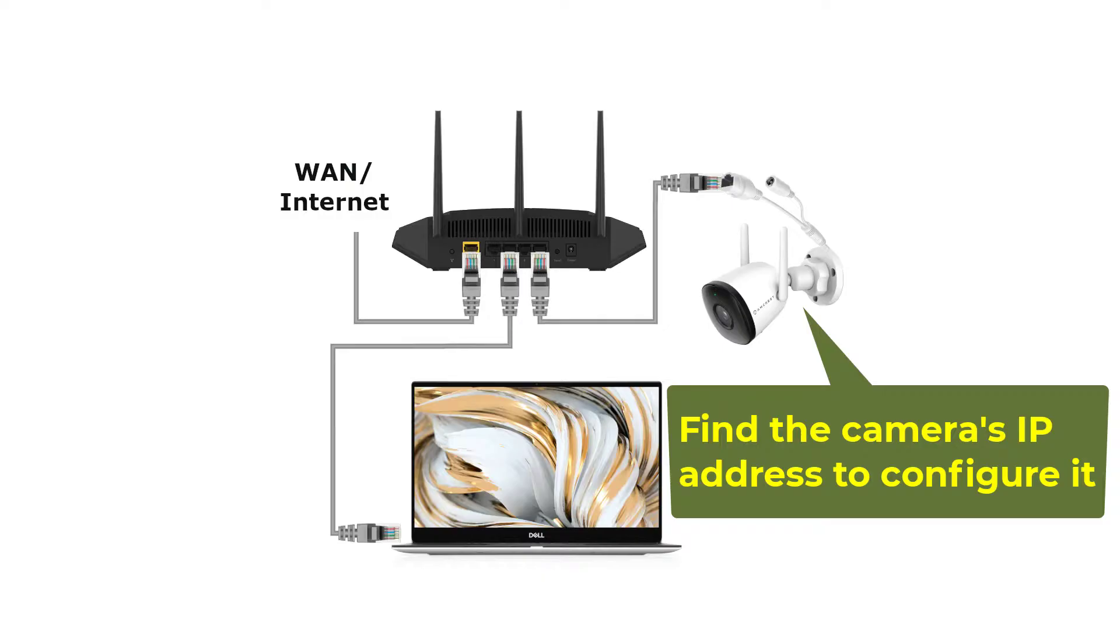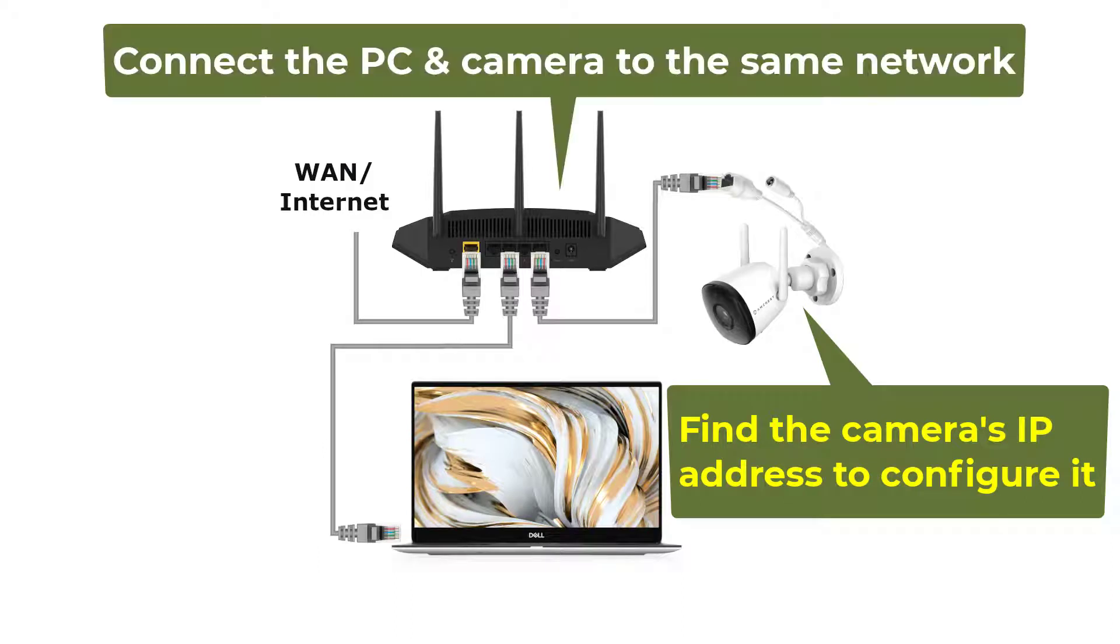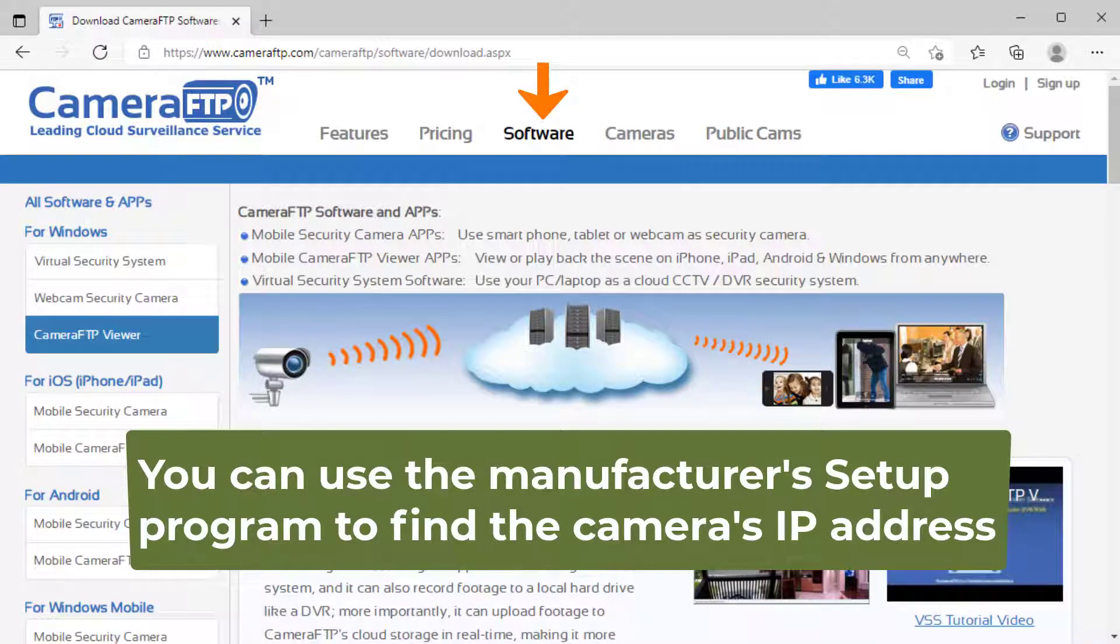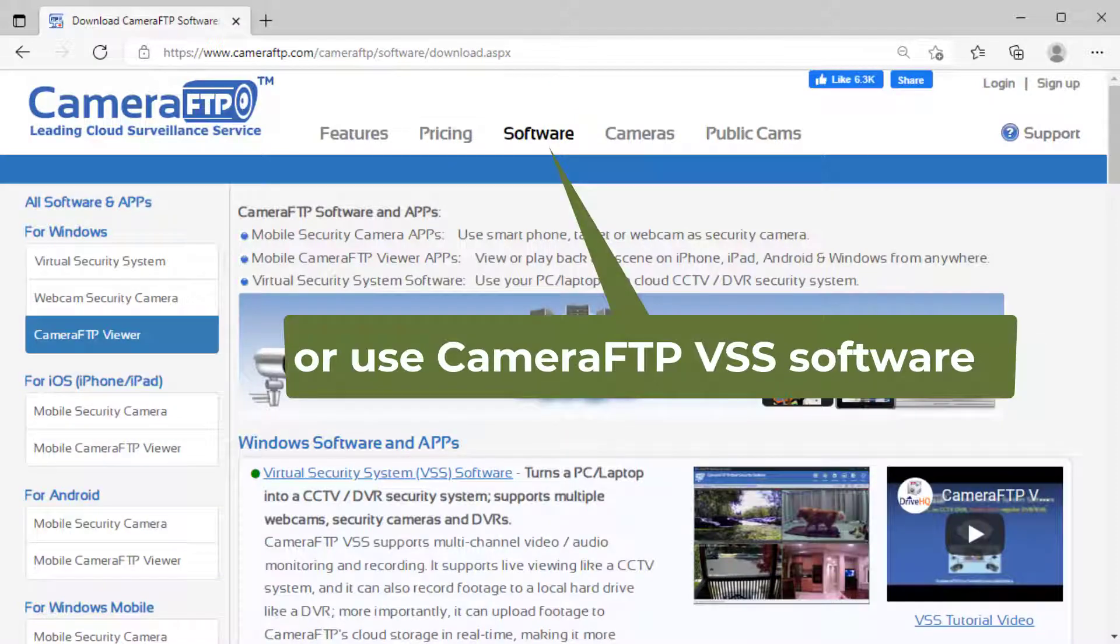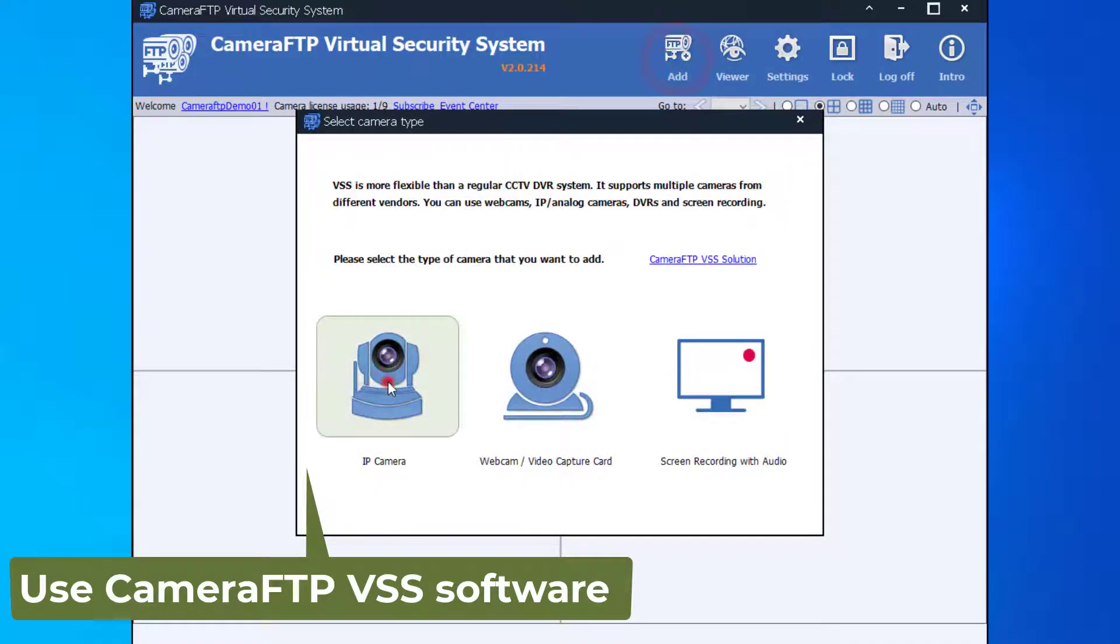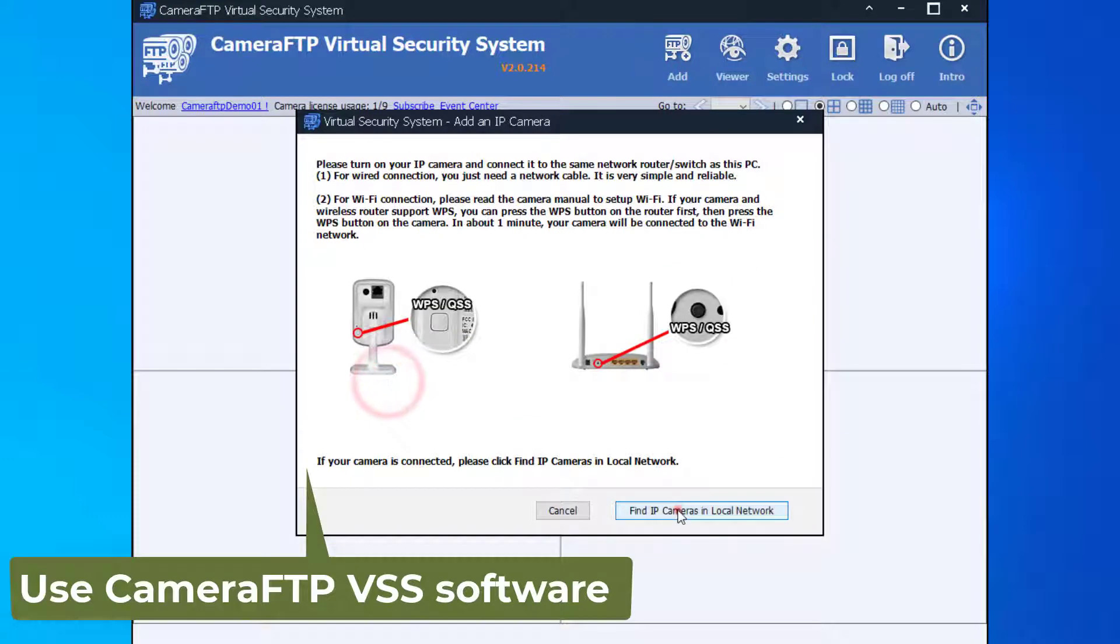Now you need to find the camera's IP address. Please make sure your PC and the camera are connected to the same network. You can use the manufacturer's setup program to find the camera's IP address. You can also use Camera FTP's VSS software to find it.